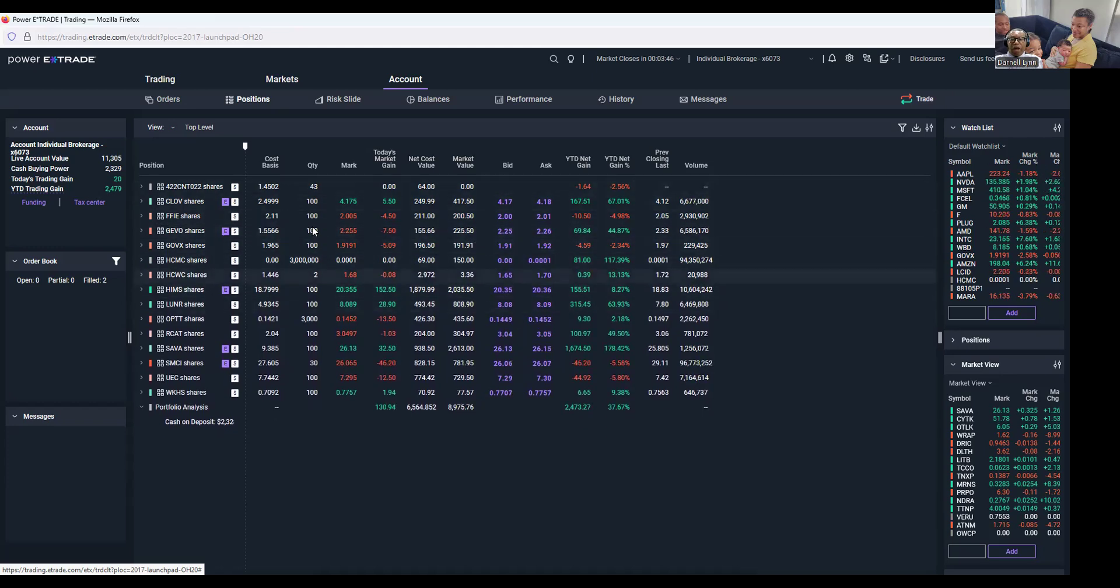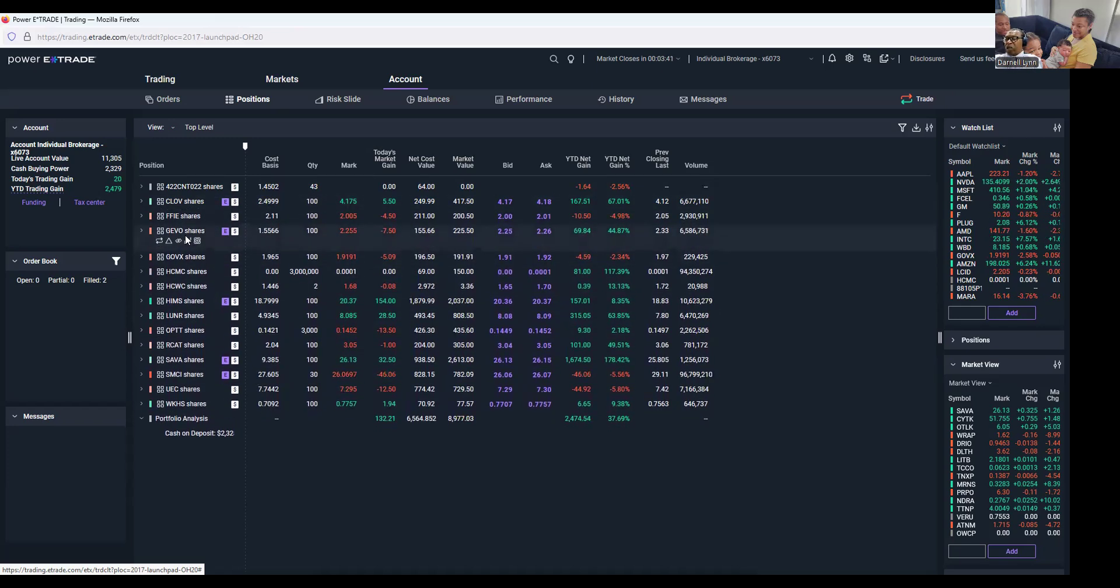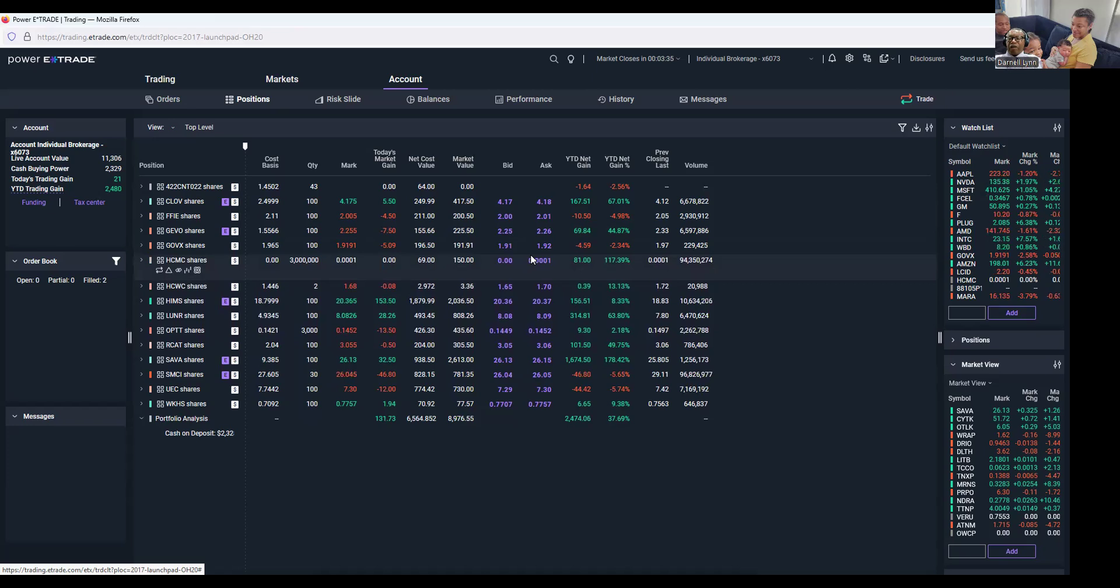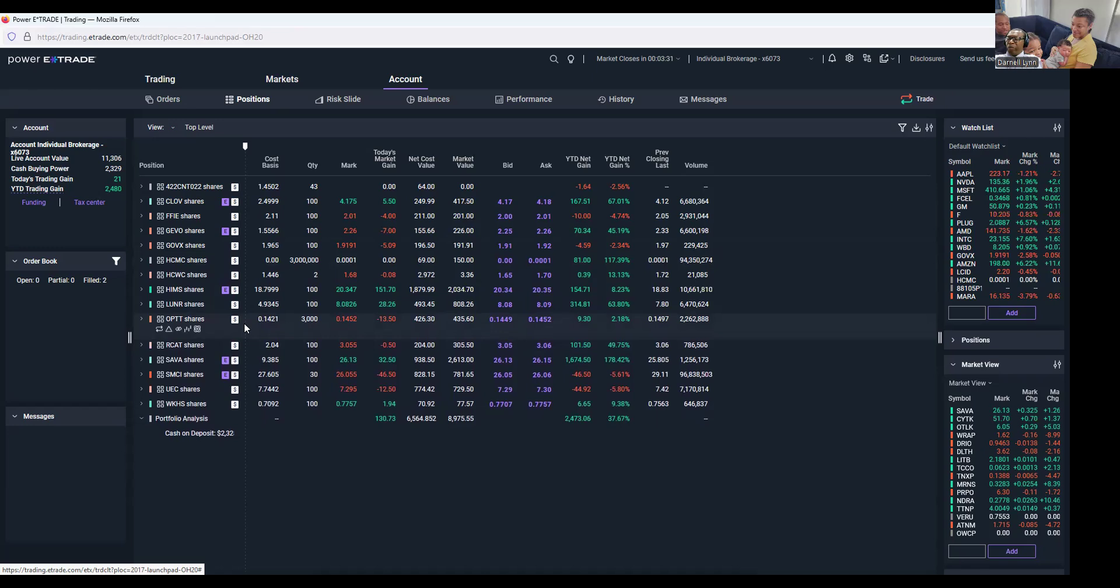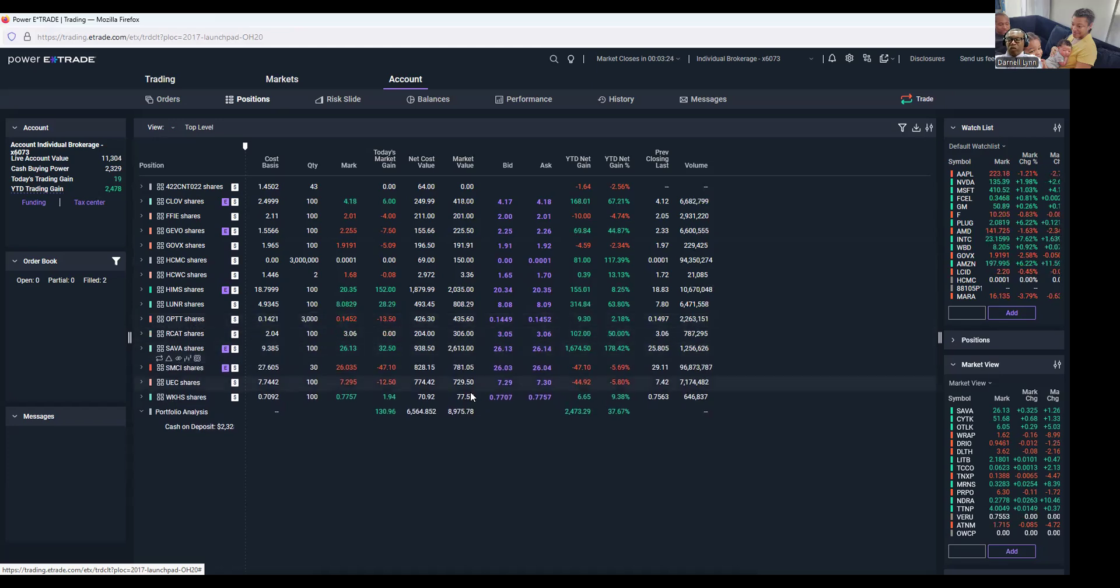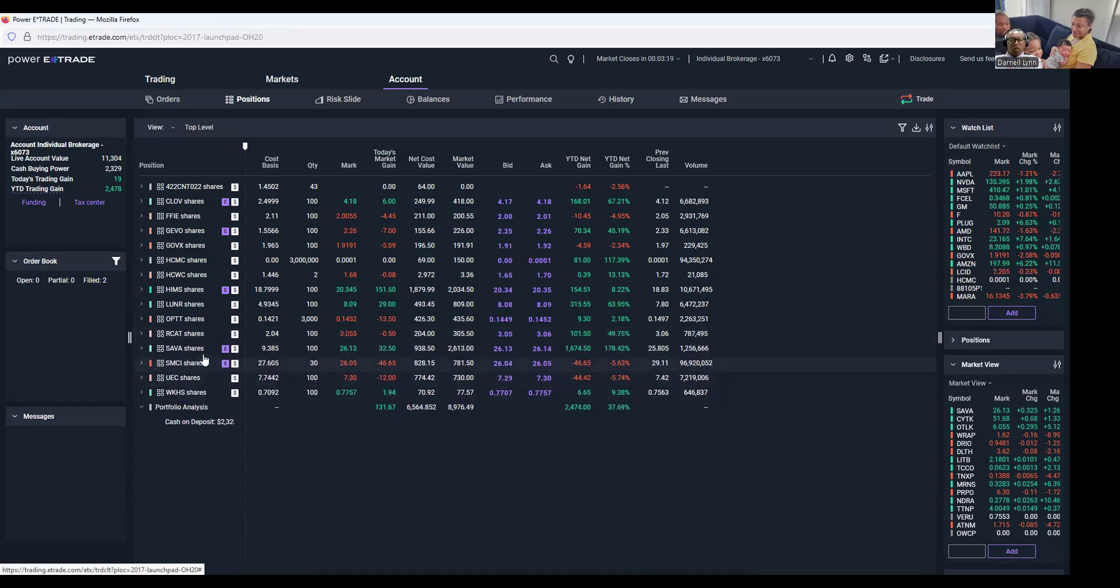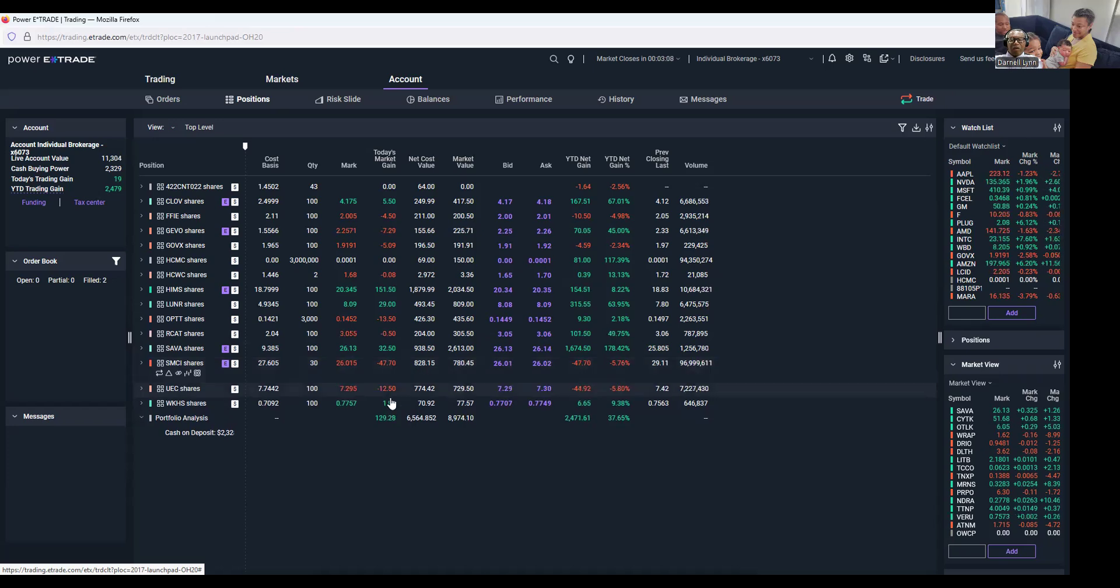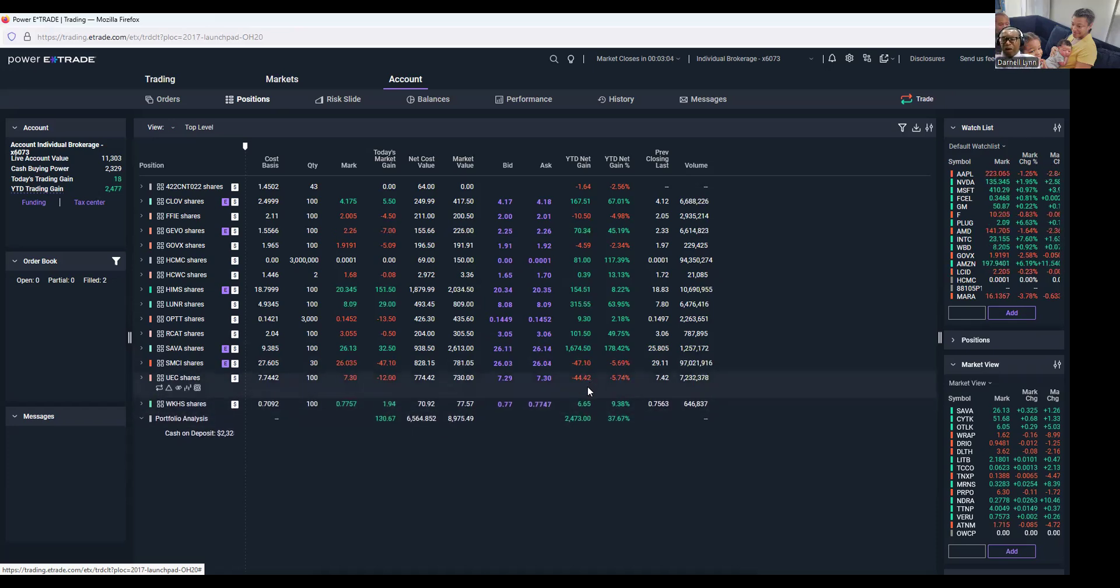These right here I just keep around. This is electric vehicles, this is insurance, this is clean fuel GEVO. GoVox, I don't know why every time I keep it around they keep going down, but I keep 100 just so I don't want to be caught with my pants down. OPTT, they do what they do. ARCAD is the drones, Israel drones. You saw SMCI, they keep going down, but that's all right. I got 30, they're going to get back into the ball game pretty soon.